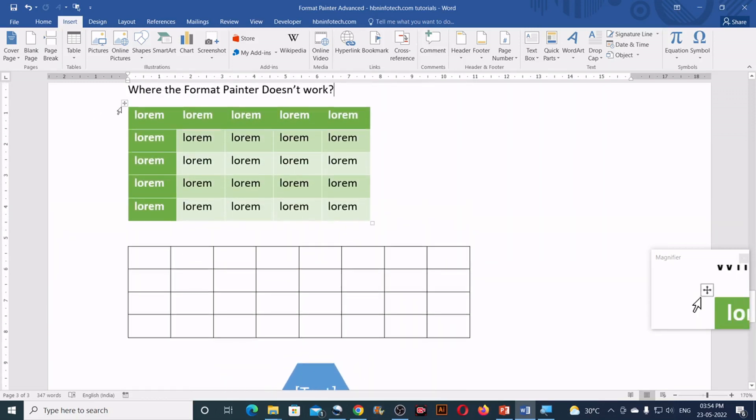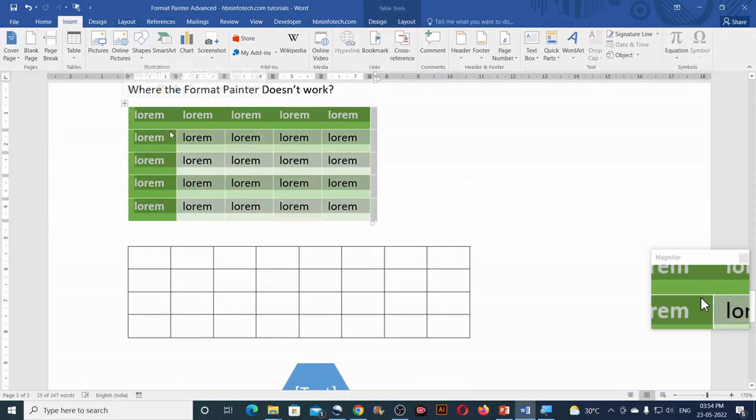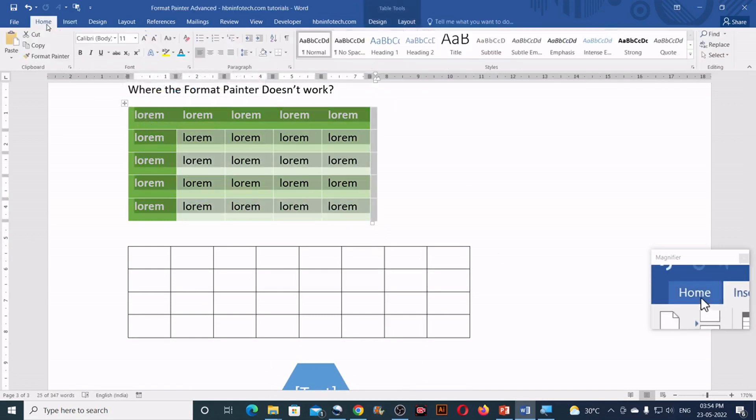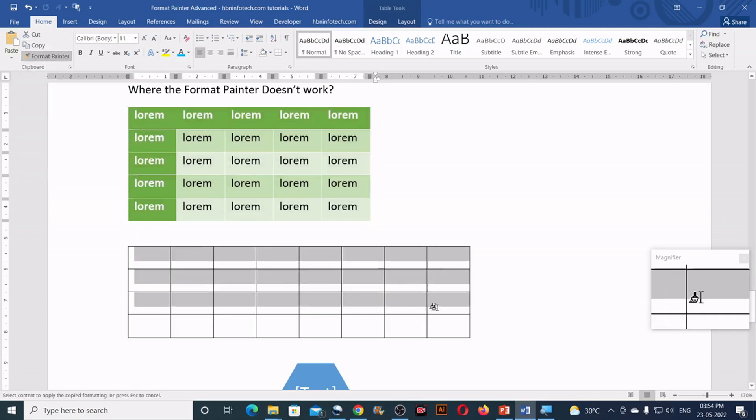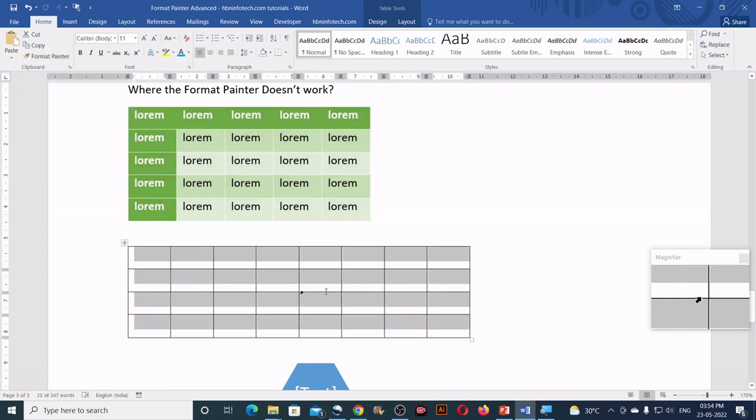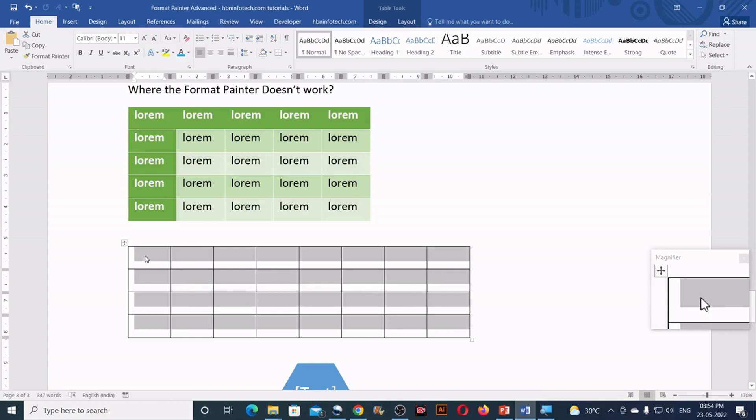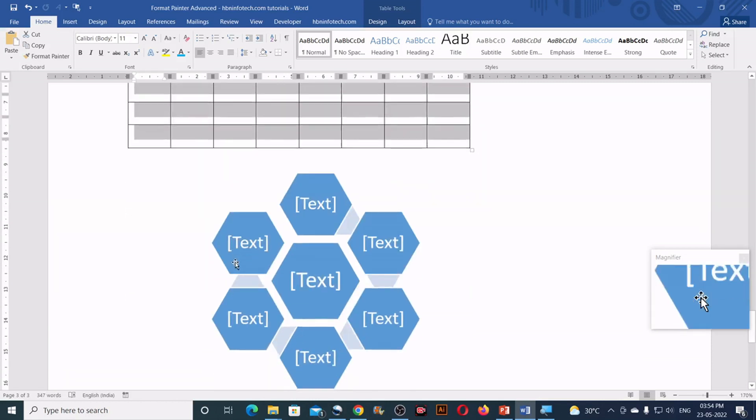So here is a table with some sort of style. I'll select the table, go to the format, I mean go to the home, click on format painter, click on the other table. You can see that it has not copied the format.